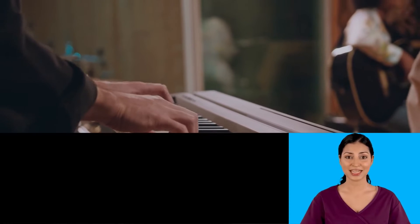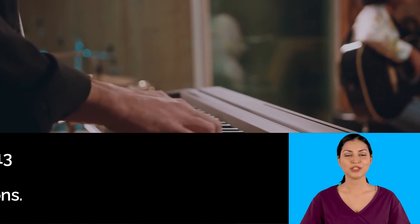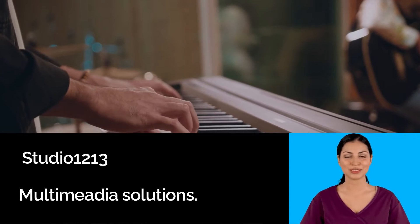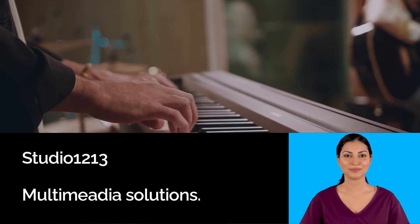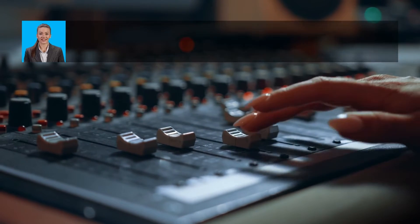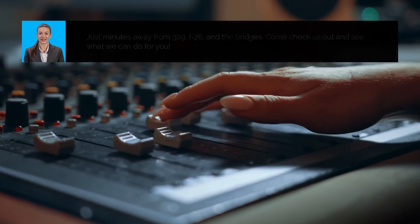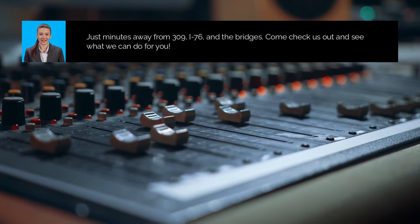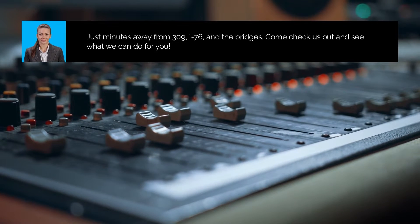Hi, and thank you for taking the time to see what Studio 1213 Multimedia Solutions can do for you. Our home-based recording studio is located in beautiful Glenside, Pennsylvania.